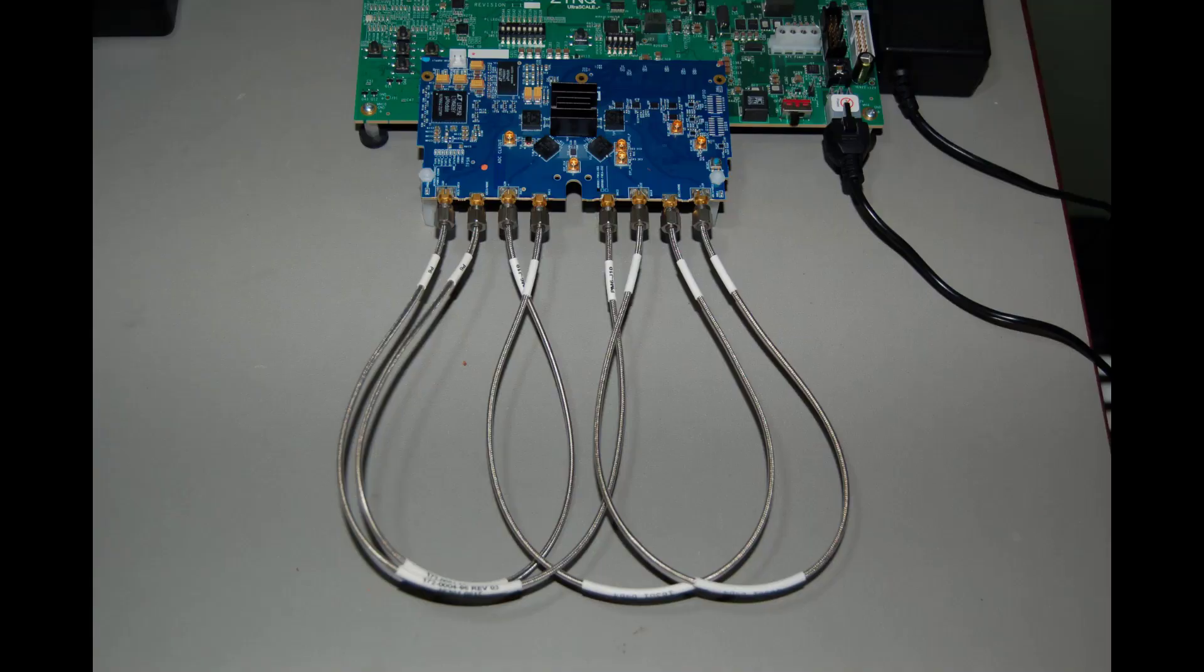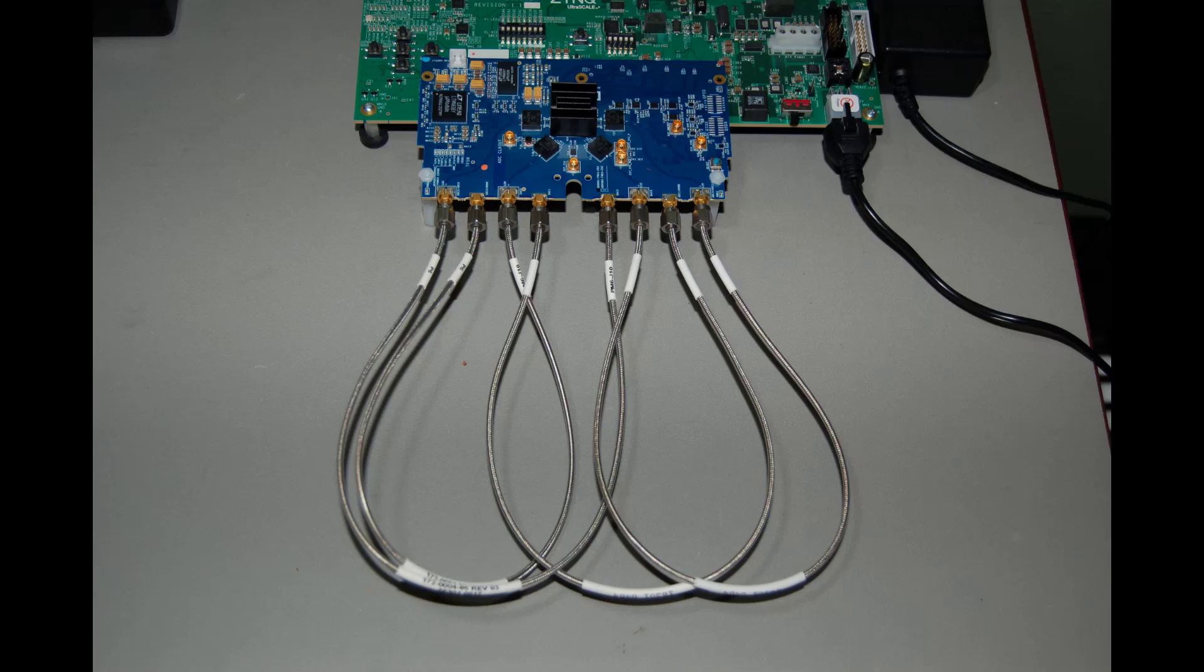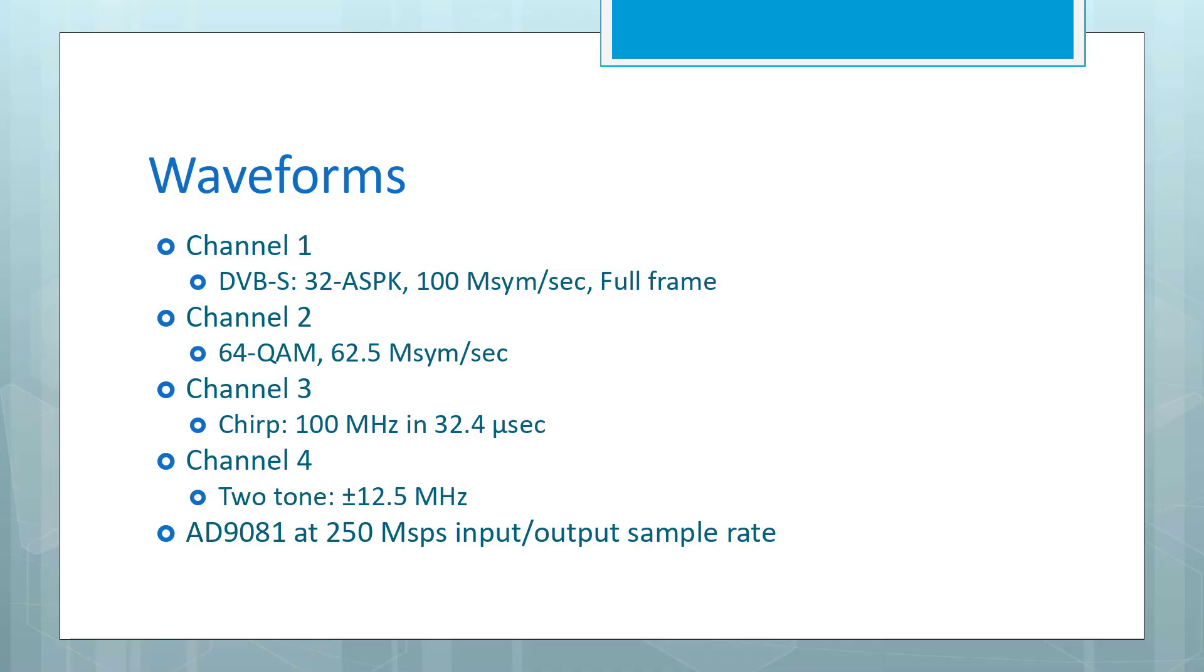Here's a measurement setup we'll be using to illustrate the inter-process communications. This is an Analog Devices 9081 MXFE eval board, the blue board, hosted on a Xilinx ZCU-102 host board. The outputs of each DAC are looped back to the appropriate ADC input, so DAC0 to ADC0, DAC1 to ADC1, and so forth.